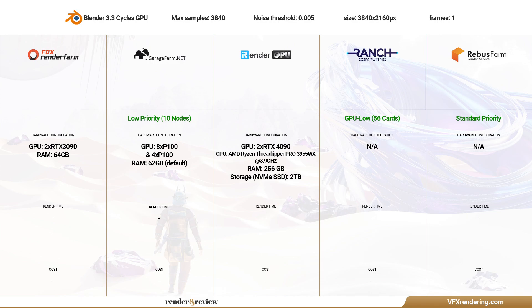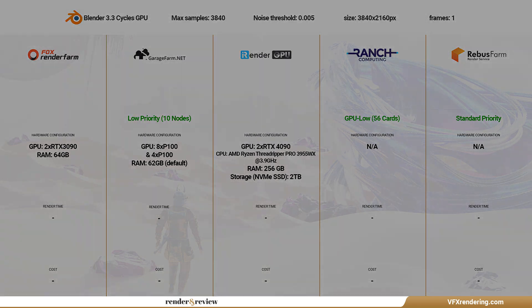Like the last Redshift video, the top 5 render farms are Fox Render Farm, Garage Farm, iRender Farm, Ranch Computing, and Rebus Farm. There are many rendering tiers, but we only render one still image so no need to use higher rendering tiers. We will use low or standard priority for Garage Farm, Ranch Computing, and Rebus Farm. For the remaining two farms that have no priority, we still test the GPU 3090 node of GPU Region 1 on Fox Render Farm. Last video, we said that iRender Farm has a GPU 4090 package, so we will use it this time.